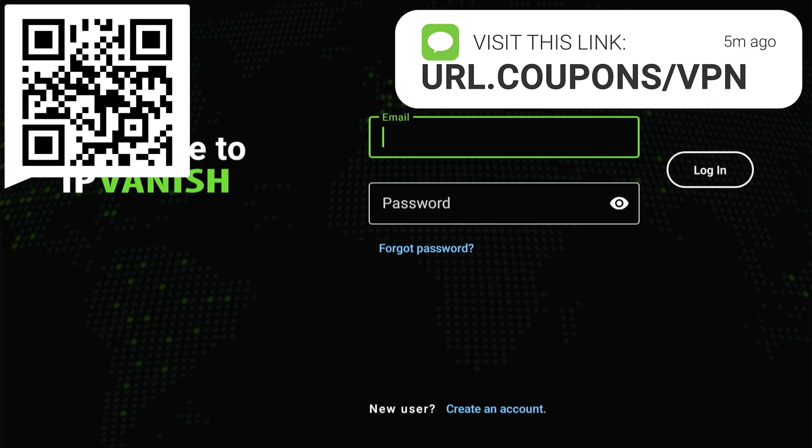After you've acquired it, they'll send an email with your secret username and password. Once you have that, your Fire Stick will be safe and secure. Now, log into the IP Vanish app and click Connect.